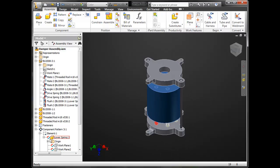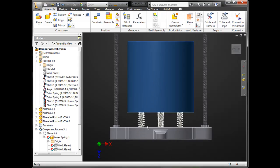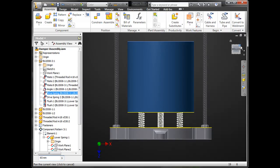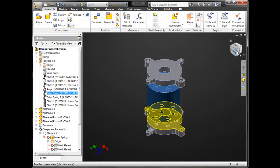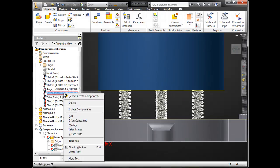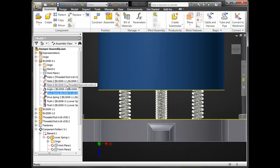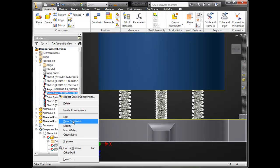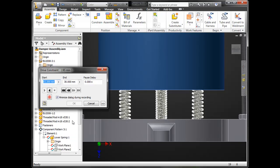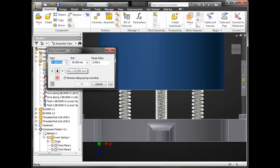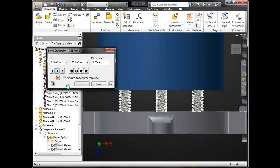In this particular case, the spring is driven by a drive constraint, which has simply been set up with a mate between the blue inner cylinder and the bottom plate. I call the assembly constraint 'drive spring' so I can easily find it again. I'll go here and drive this constraint — it's currently at 65 millimeters. I'm going to drive this from a 65 millimeter value back to 30. And there you can see the contraction of the spring.